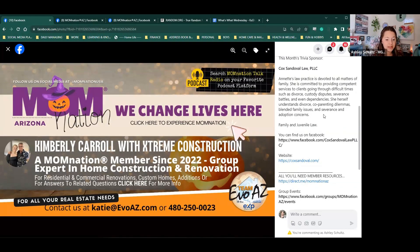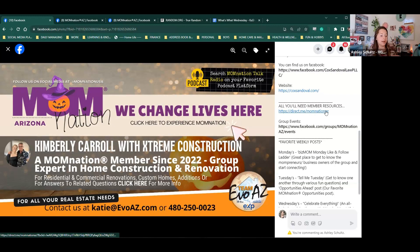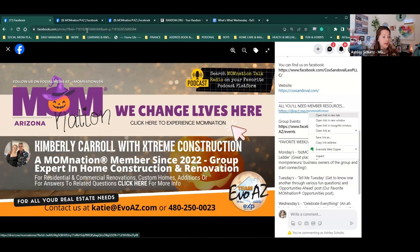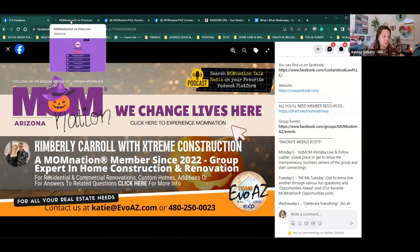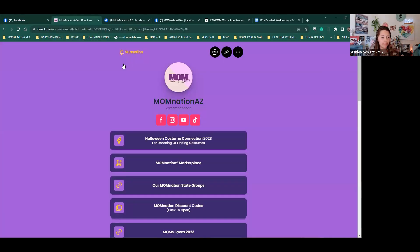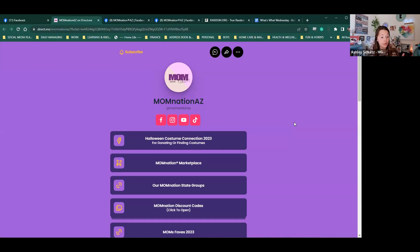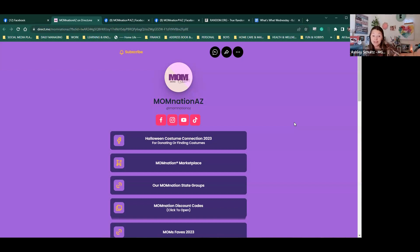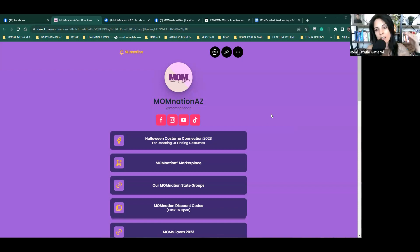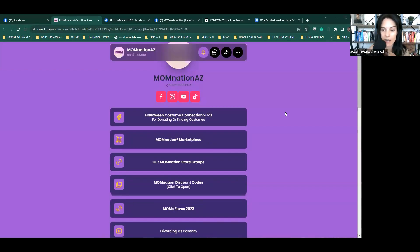She's an expert in home construction and renovation. So if you have any questions related to renovating, whether it's commercial or residential places, she's your go-to gal. If you're doing any add-ons or anything within that scope, she is more than happy to answer questions, give you estimates, whatever you guys need.